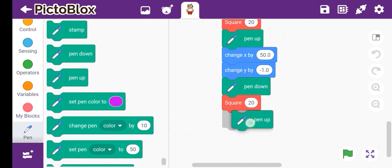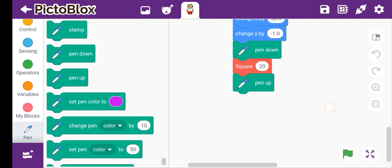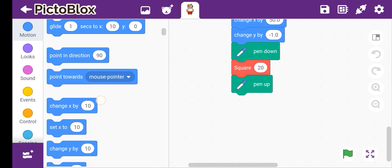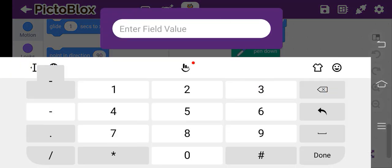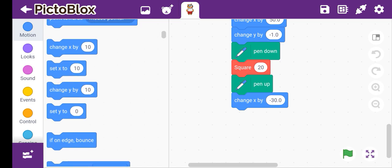Pen up. Then change x by minus 30, change y by minus 50. Then pen down.